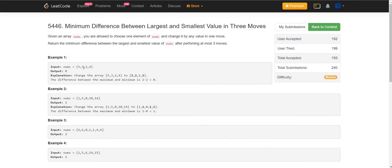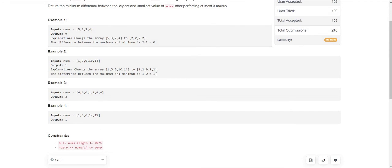In the first example, we can pick up the numbers 5, 3, and 4 and convert them to 2. Then the difference between the smallest and the largest will be zero because both will be 2 itself. In the next example, we picked up the numbers 5, 10, and 14 and converted them to 1. The largest number present in the array will be 1 and the smallest will be 0, hence the difference is 1.